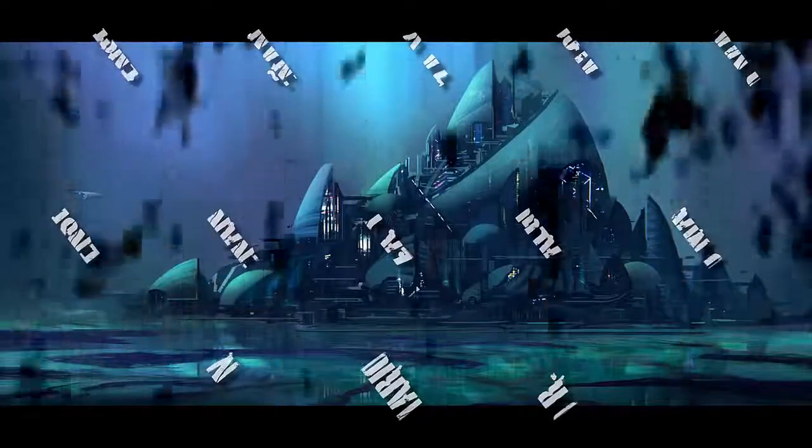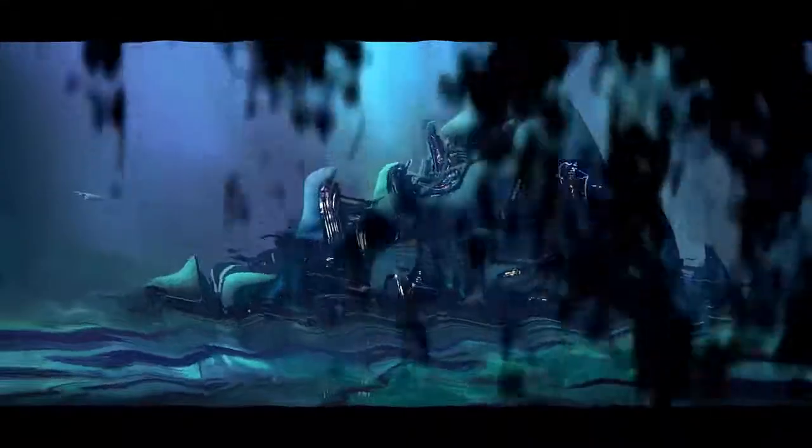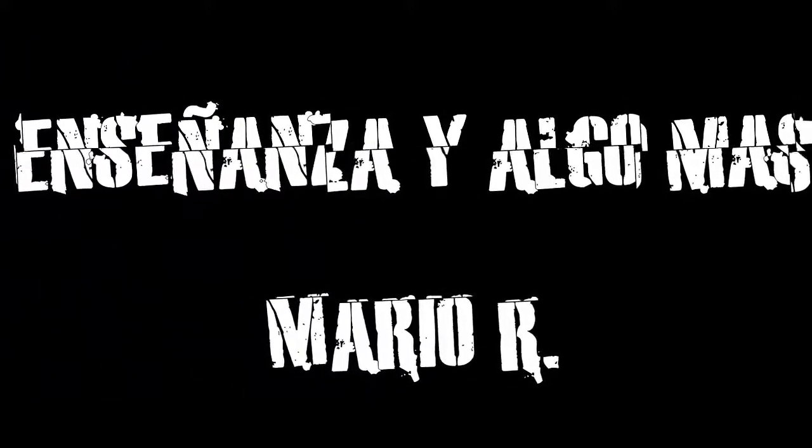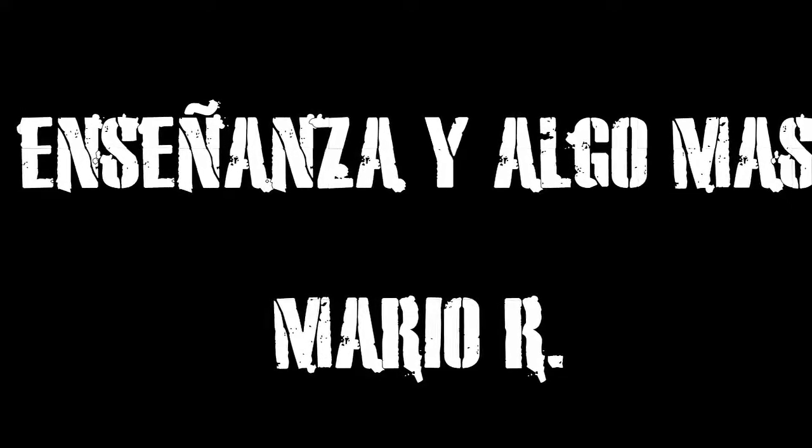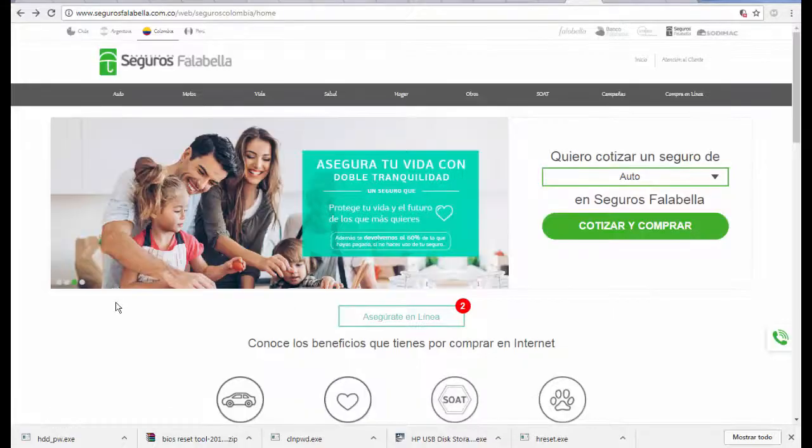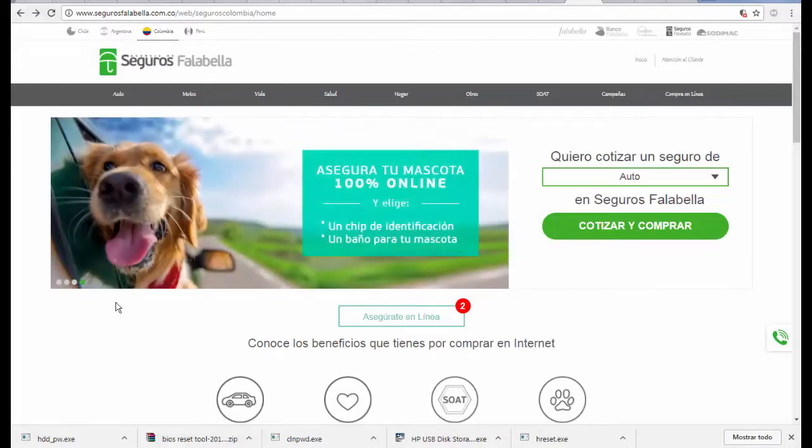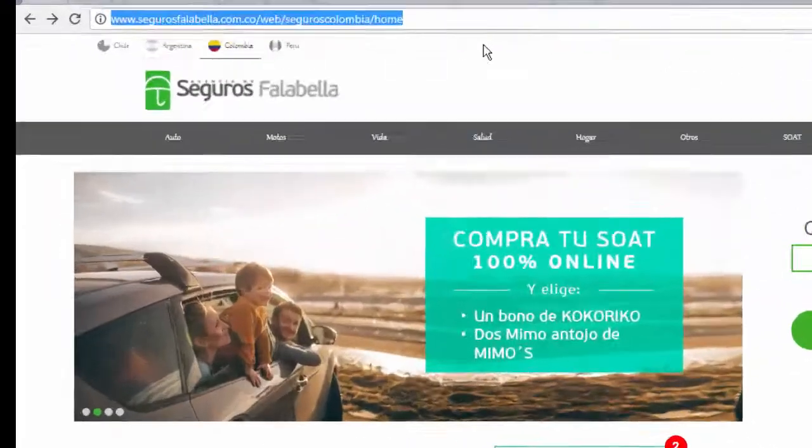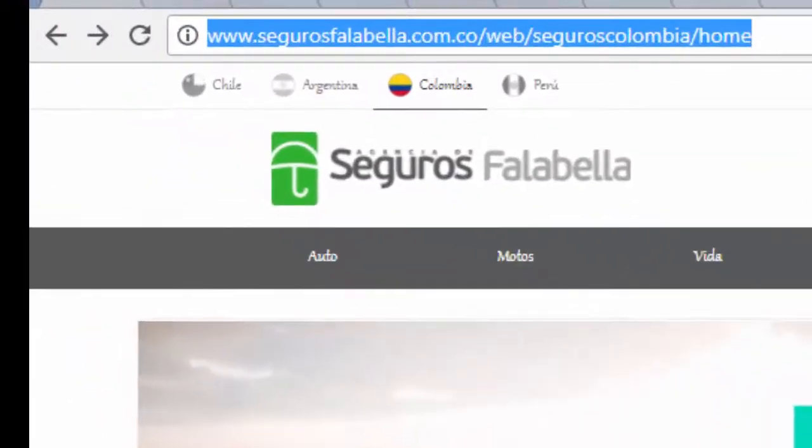This video is brought to you by Seguros Falabella. Hello friends, in this video I decided to show you how to get insurance for your mascotas. And here in Colombia we can do it on this website that says www.segurosfalabella.com.co.